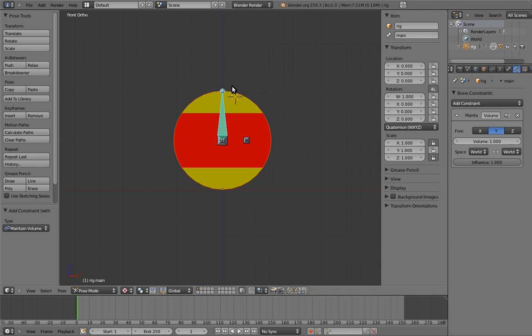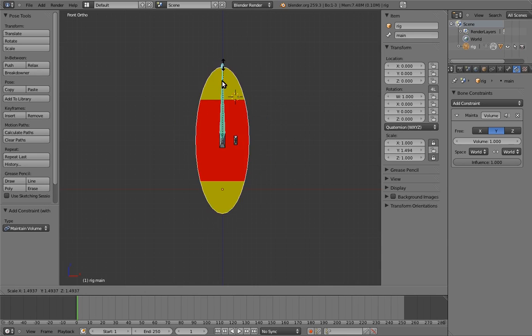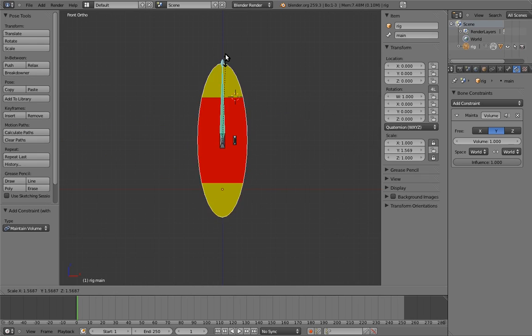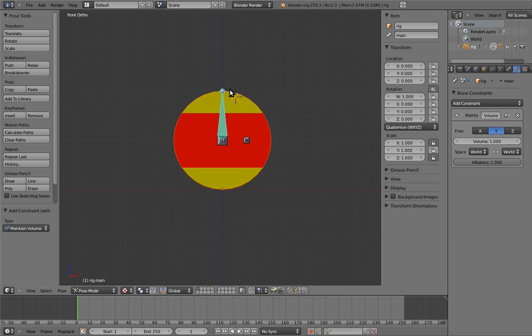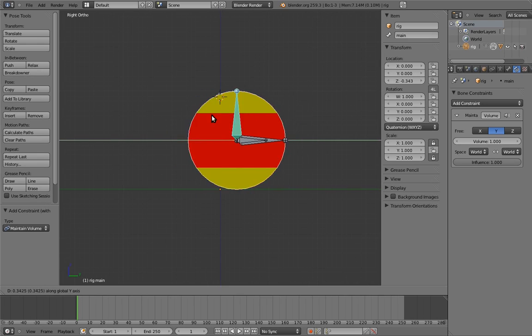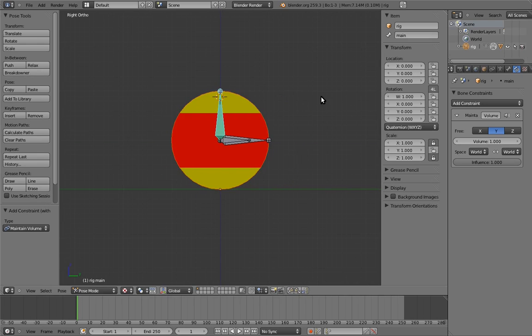But we do still need to lock the X and Z scale axes on the bone. Now if we scale the bone... Squash and stretch! Yay. Okay, sweet. And now we just have to lock the rest of the axes we want on the main control bone, just like when we were using empties.